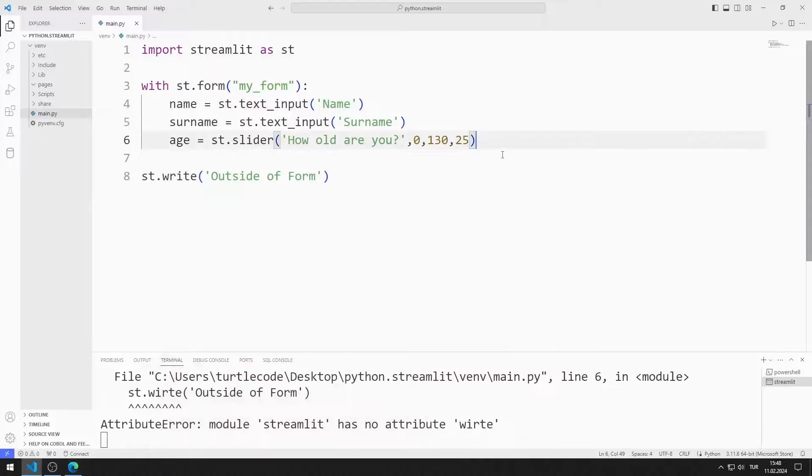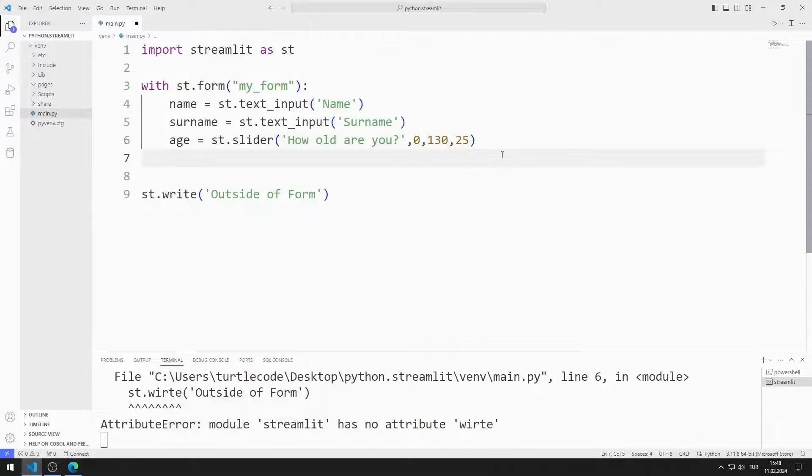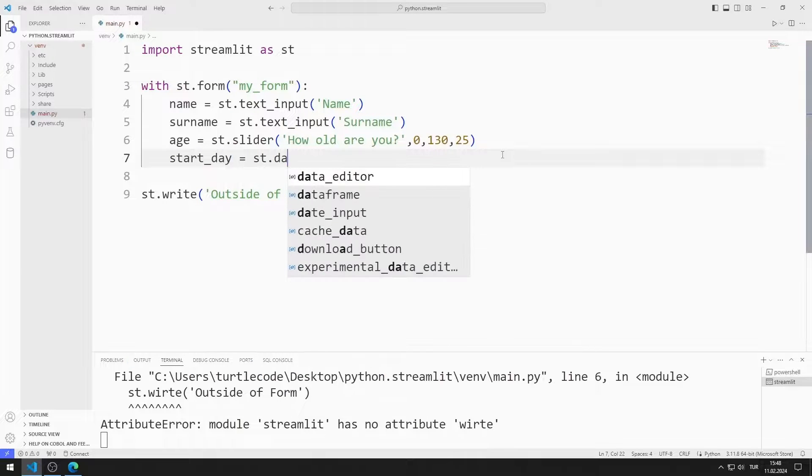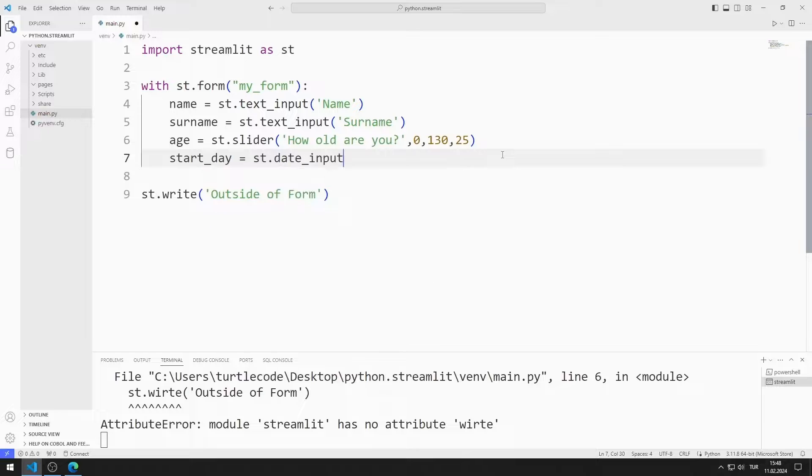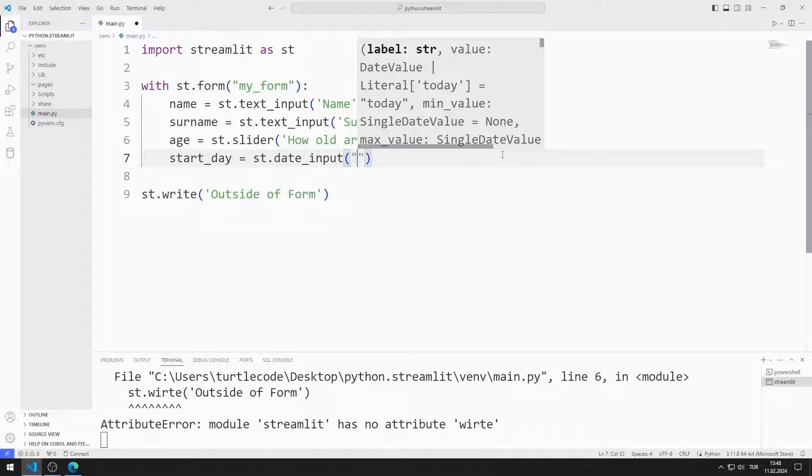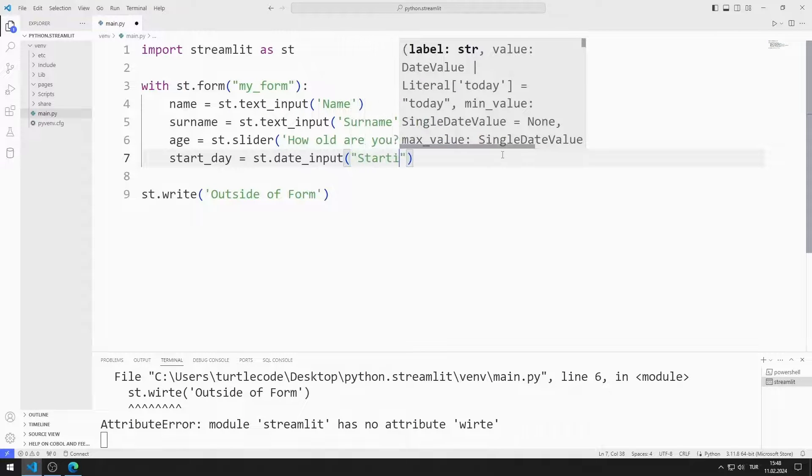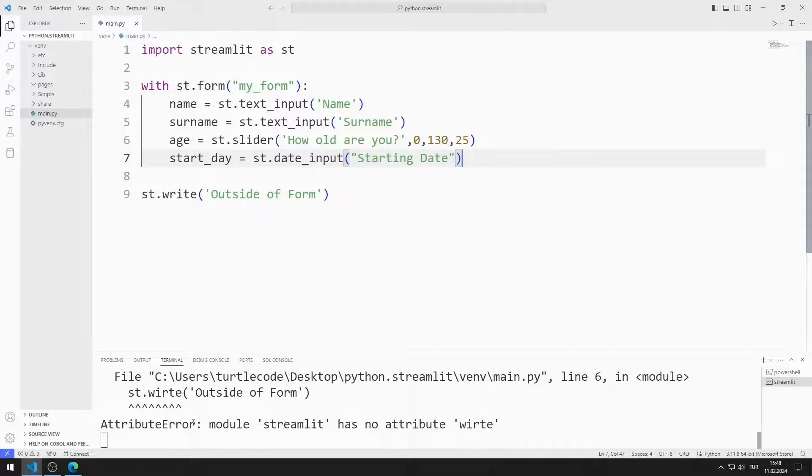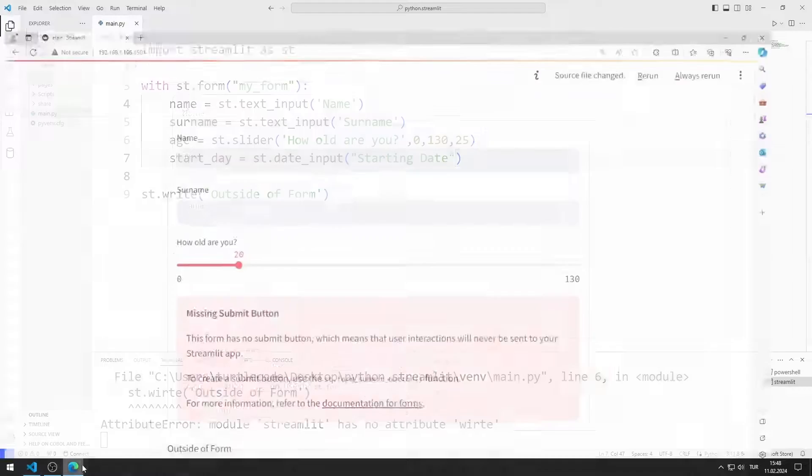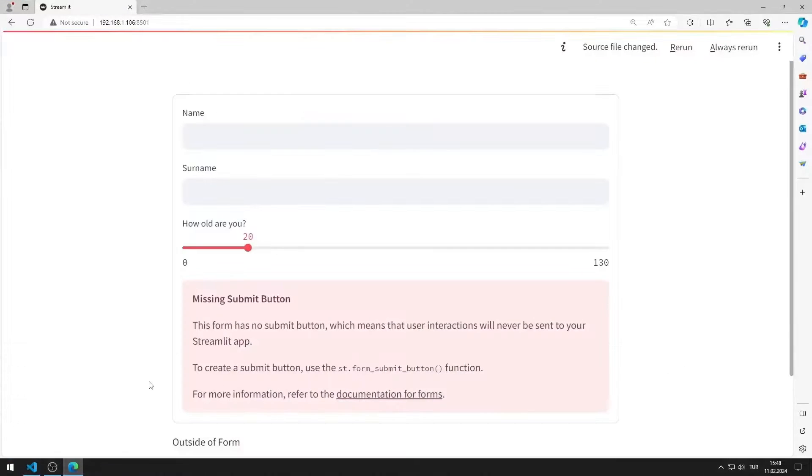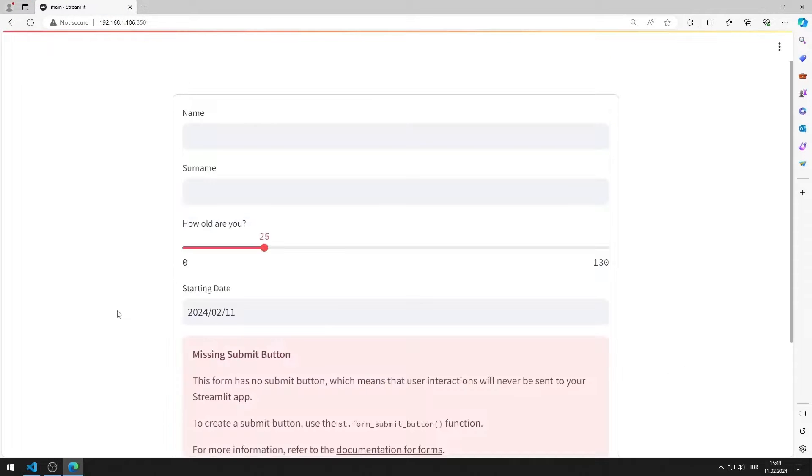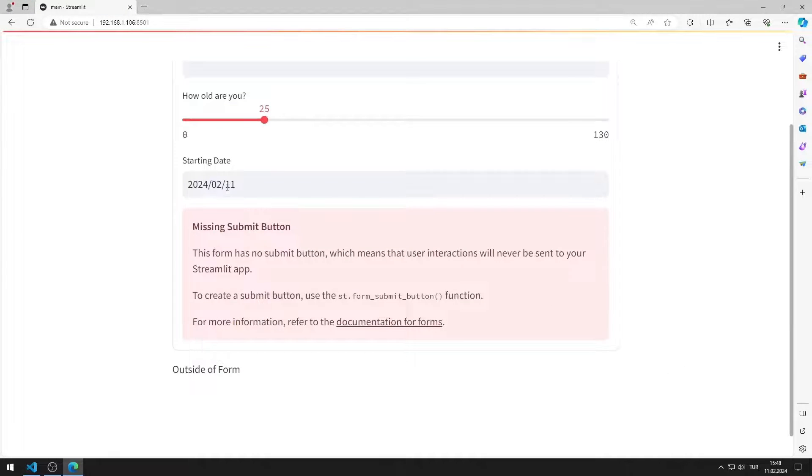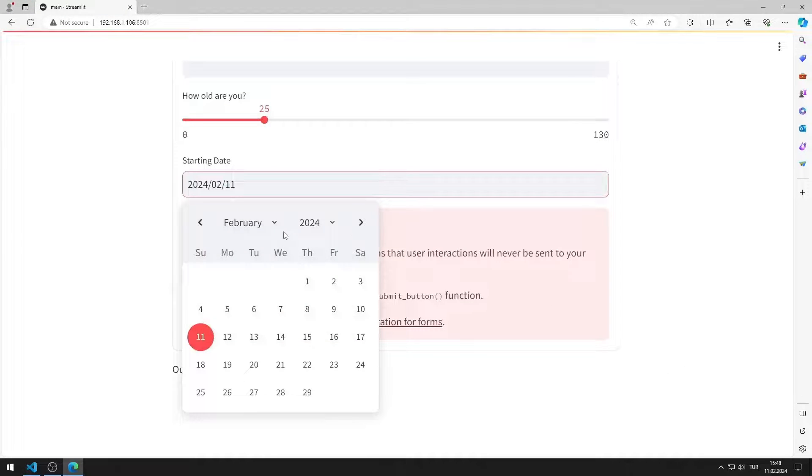I am adding a date input object to the web page. I added the object to the web page.